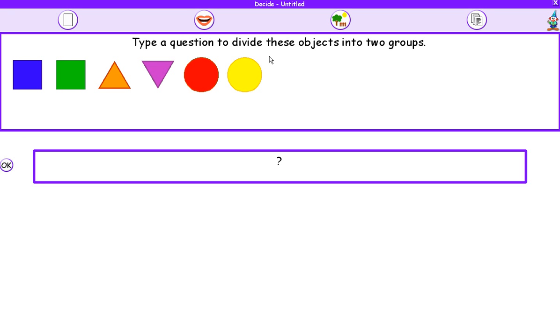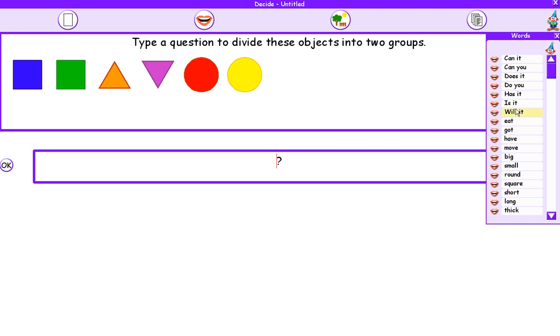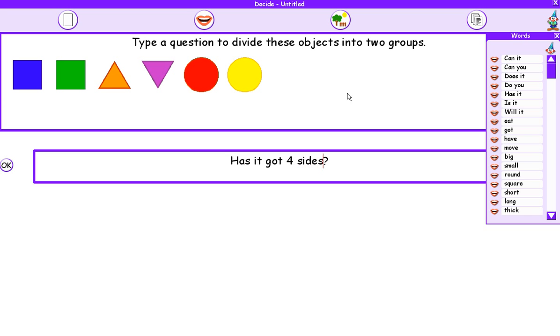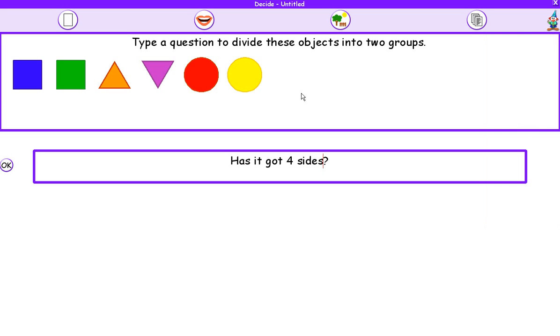What I've got to do is divide these objects into two groups by asking a question. So what question could I ask that will split these objects into two groups? Well, I want to ask the question, has it got four sides? I'm not very good at spelling, so I'm going to use this tool here called the Words button, and it'll give me some words that I can use in my question. Has it got four sides? Once I've asked that question, I'm going to press the OK button.